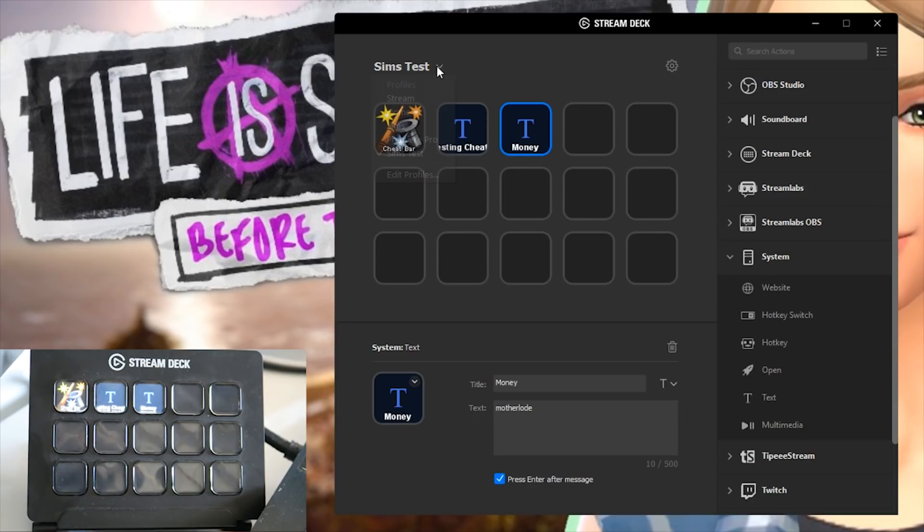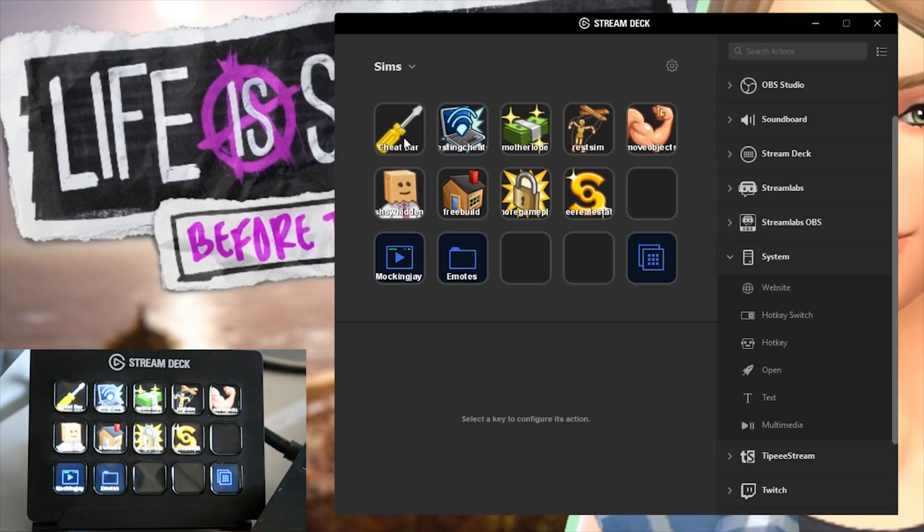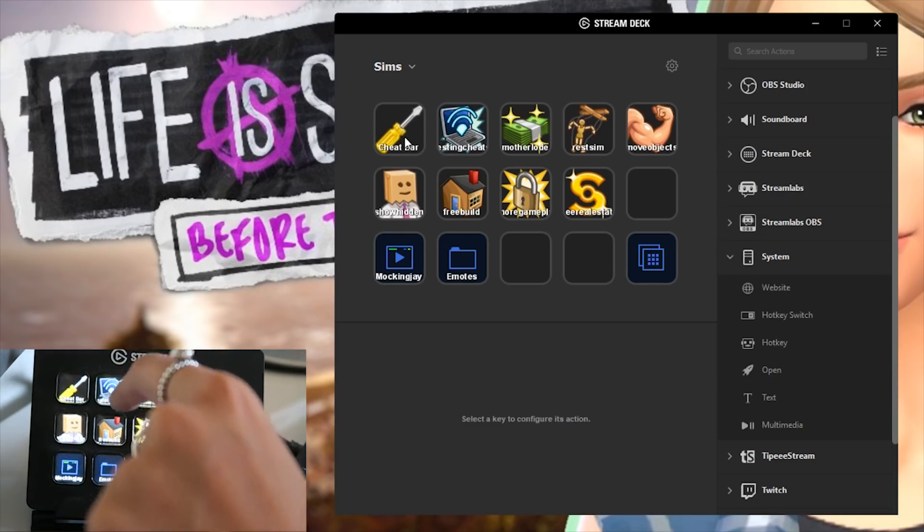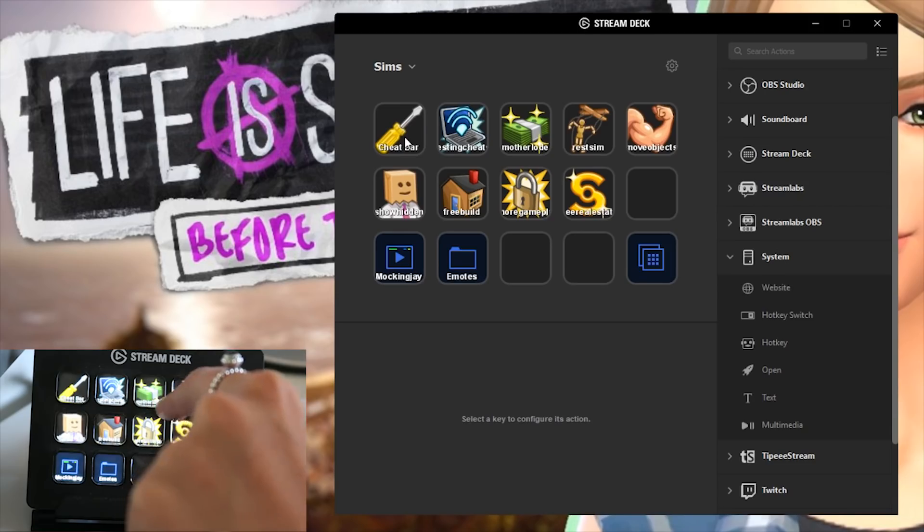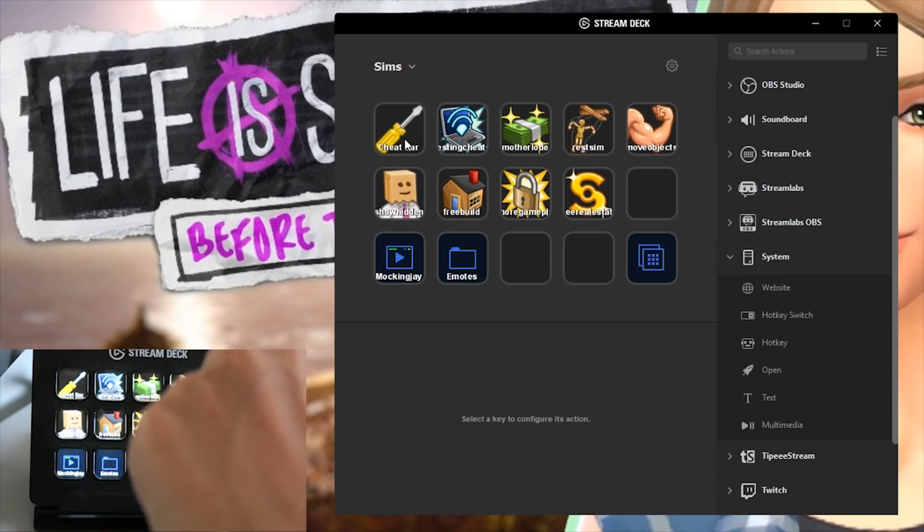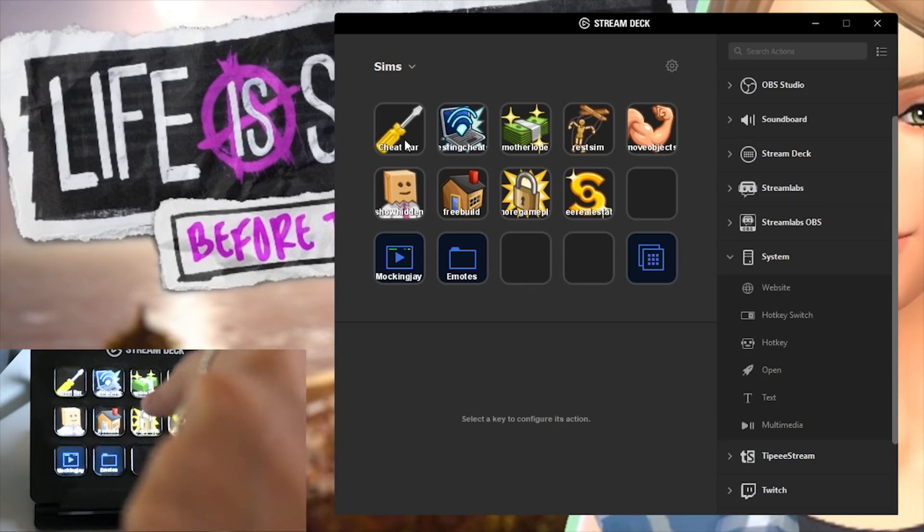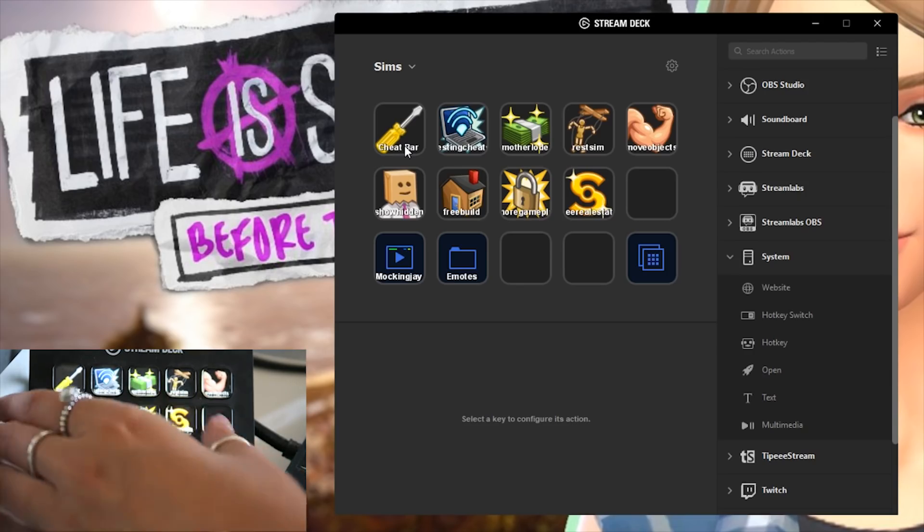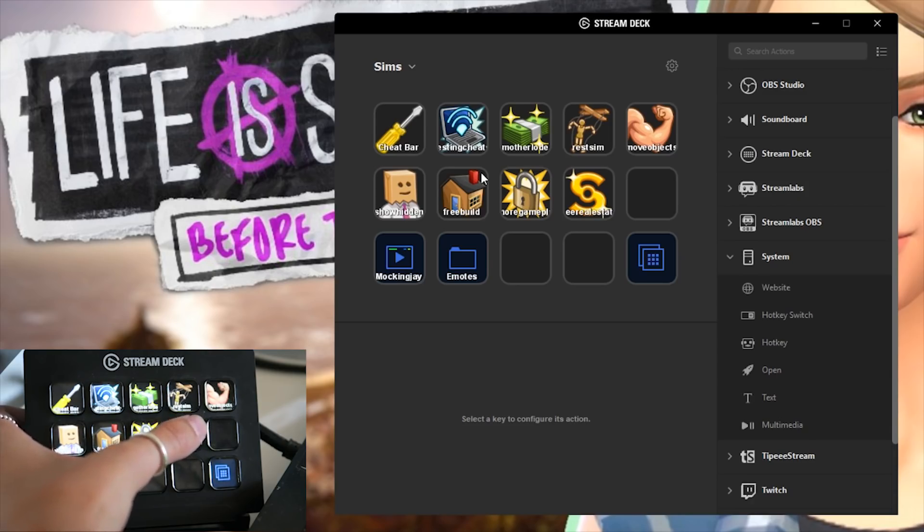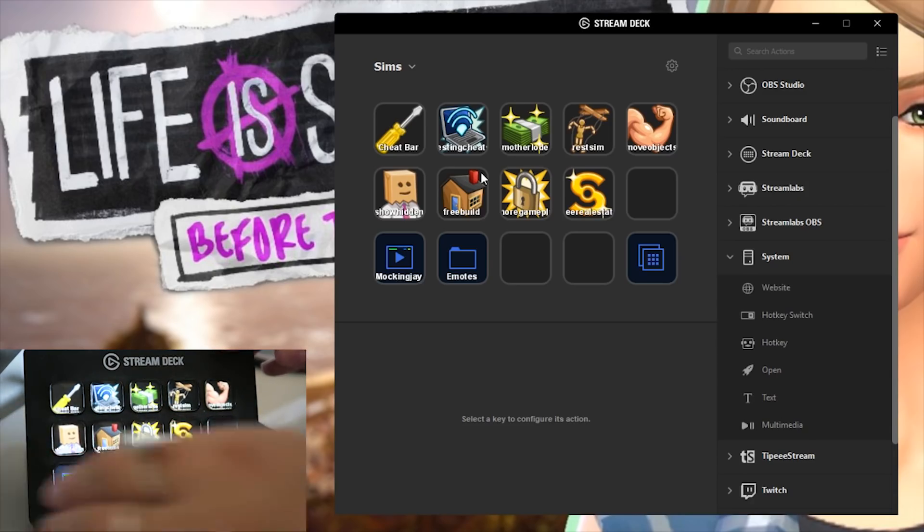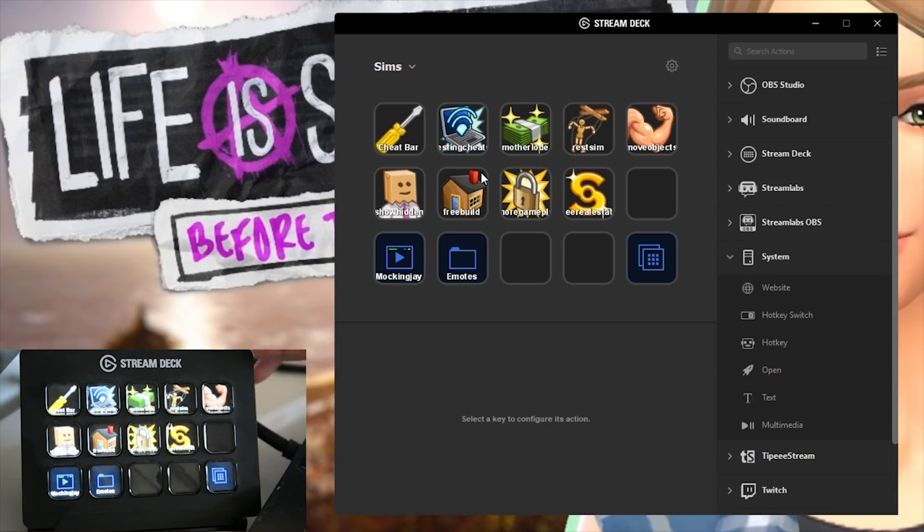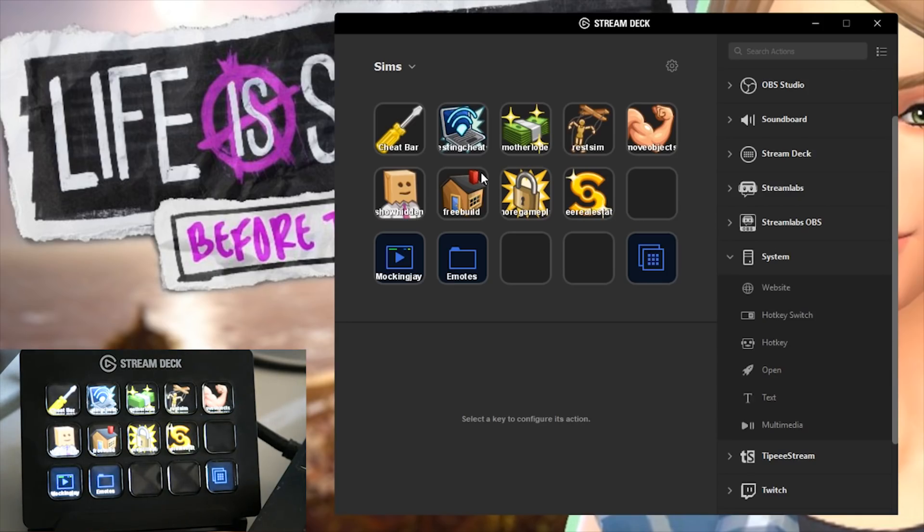So just to give you guys an idea of what I actually have set up at the minute, obviously I have my cheat bar, I have testing cheats on, mother load, I have a reset sim so the sim that I currently have selected will get reset, I have move objects on, the holy grail of all sims cheats, show hidden objects, free build mode, ignore gameplay so I don't have to type in that ridiculously long cheat every single time and I also have an option for free real estate. I definitely am going to add more onto this, I can add promotions onto this just so it can add the text and then I can add in the career that I want to promote someone in and it's just super handy to have this all on one place.